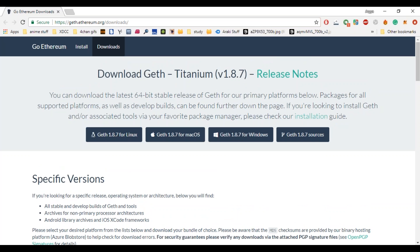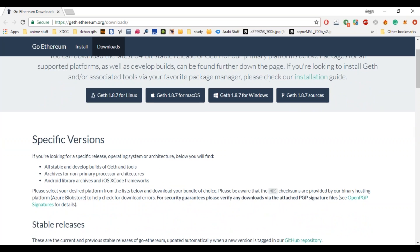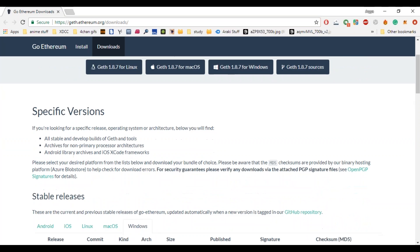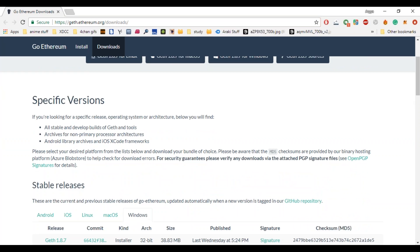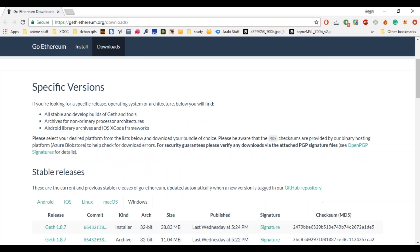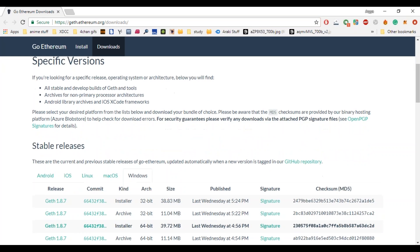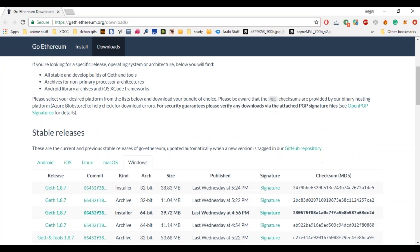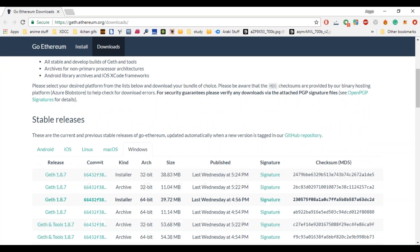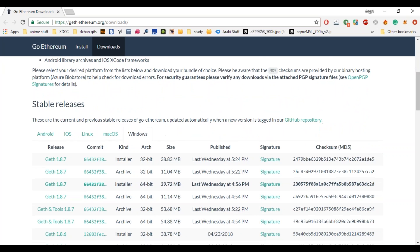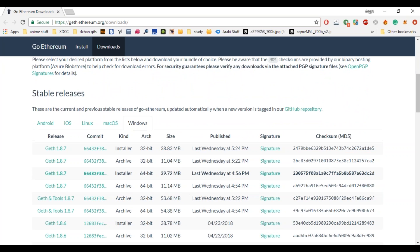Geth is an official Golang implementation of the Ethereum protocol. It is written in Go, fully open source, and licensed under the GNU-LGPL version 3 license. Go Ethereum is available either as a standalone client called Geth that you can install on pretty much any operating system, or as a library you can embed in your Go, Android, or iOS projects.